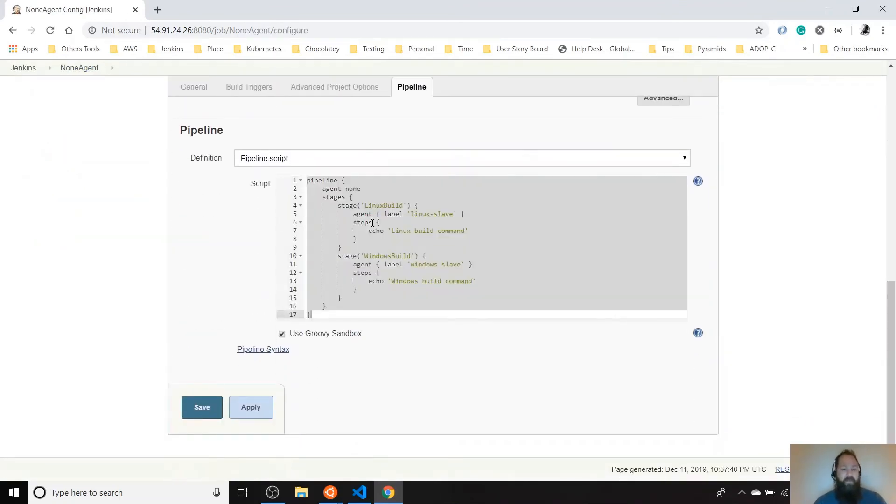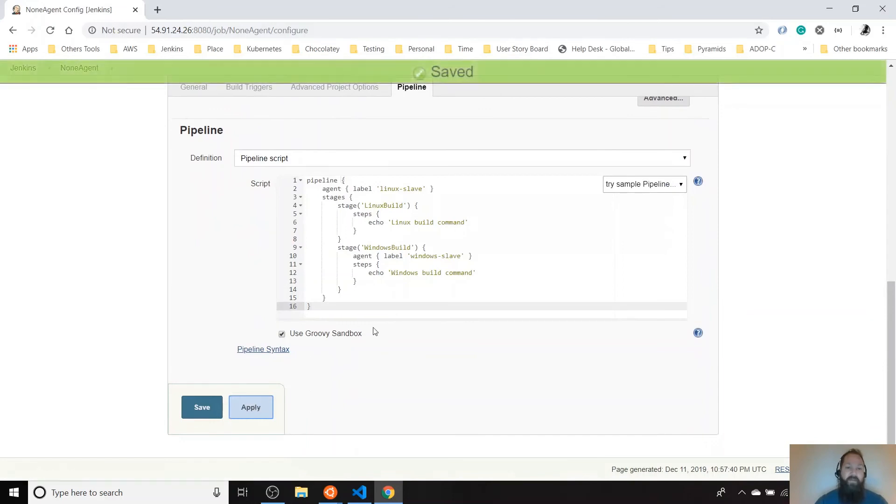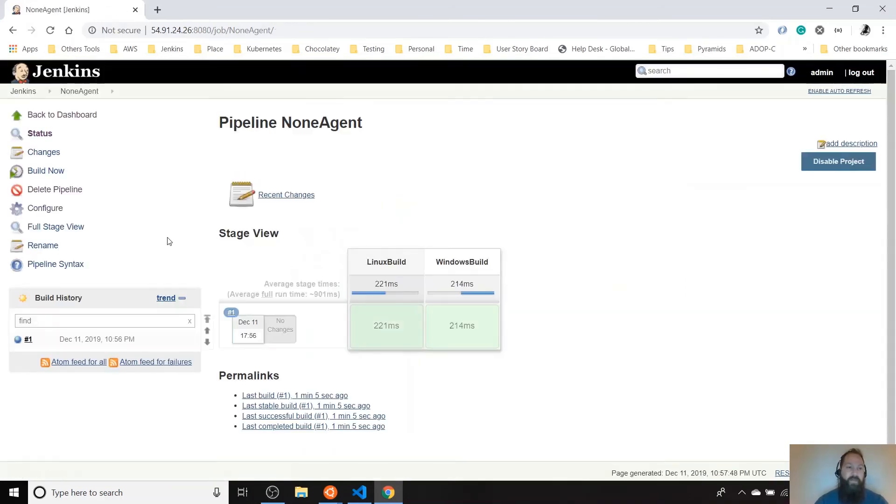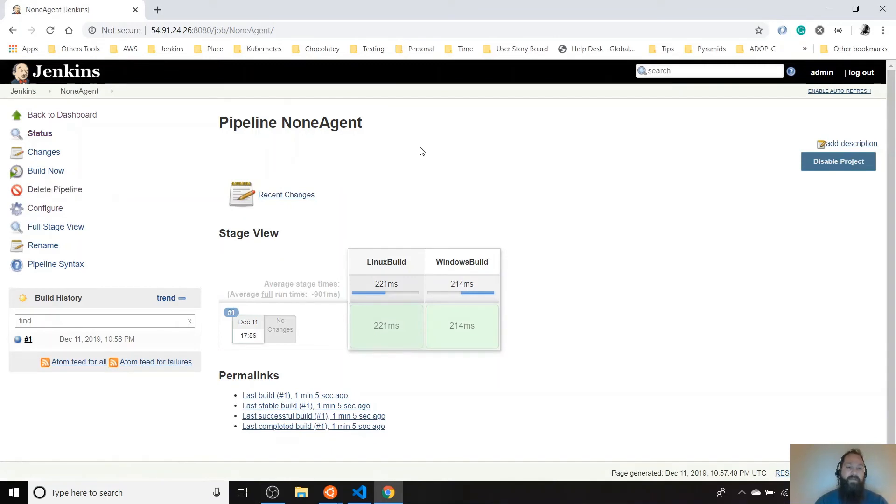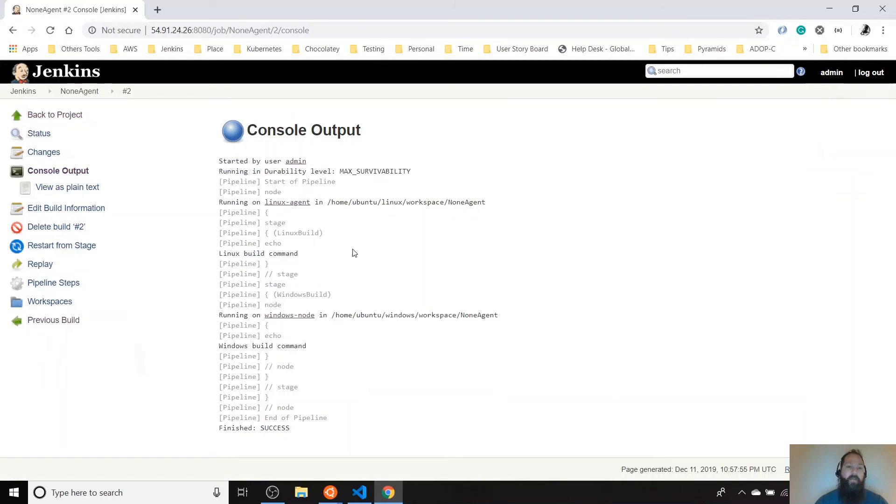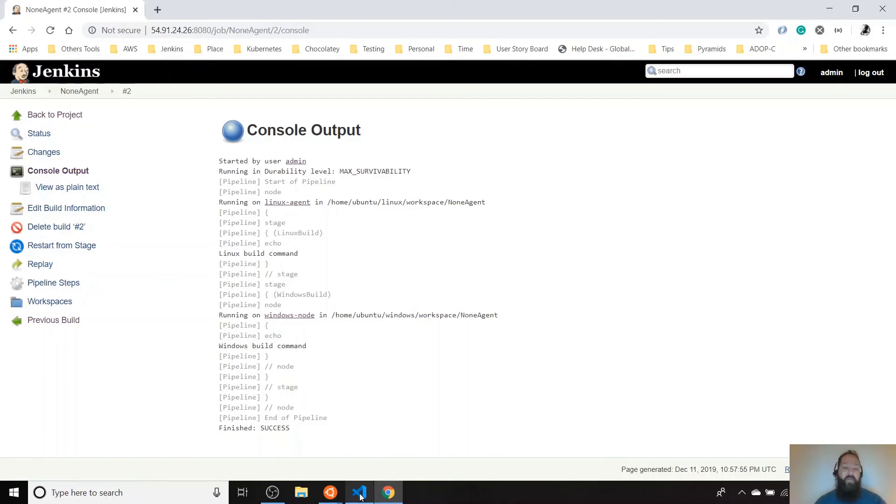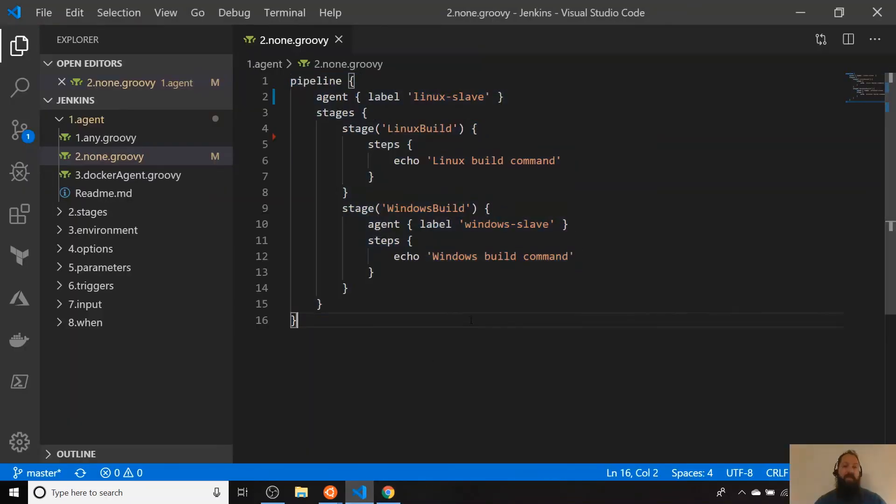Let's try it. Let's see what happened there. Play build. And we can see the output. We can see here the Linux build command is running in the Linux agent. And the build still, the Windows command is running on the Windows command.